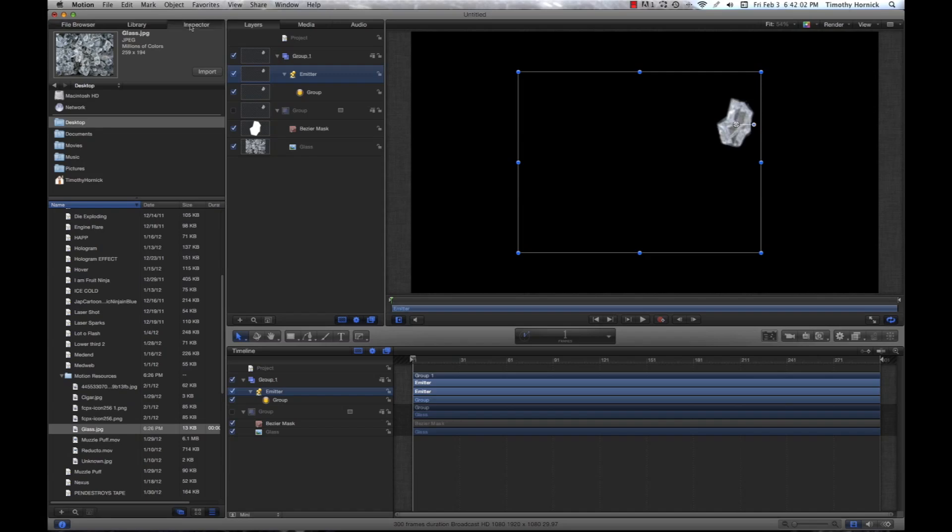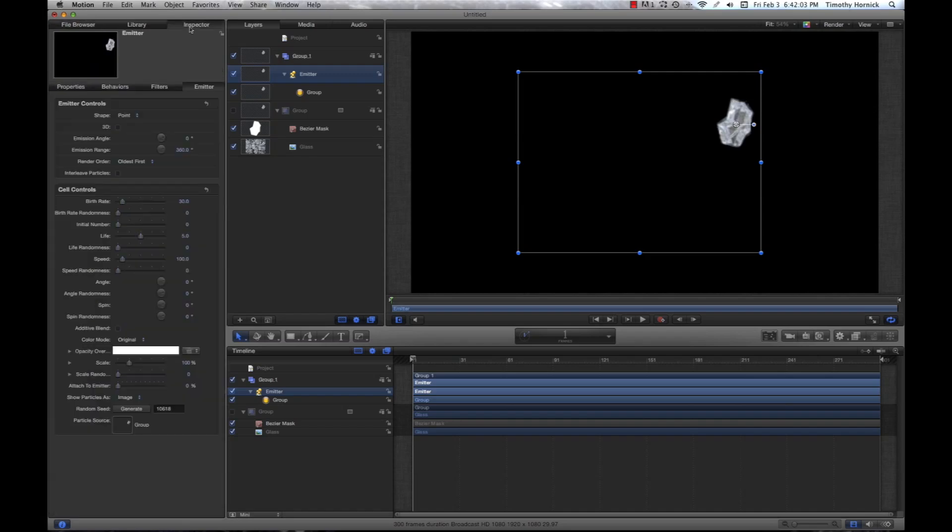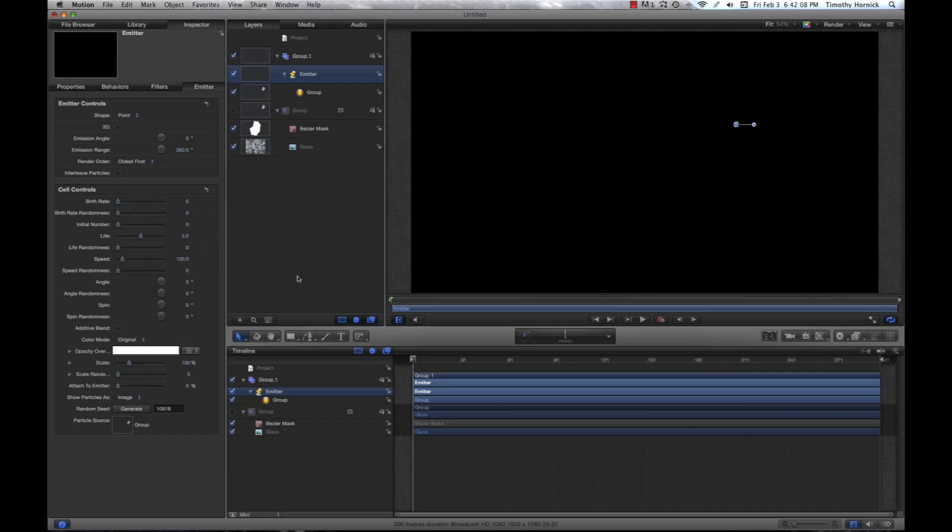Next, you're going to want to set your birth rate to zero. You're going to see that eliminated everything.